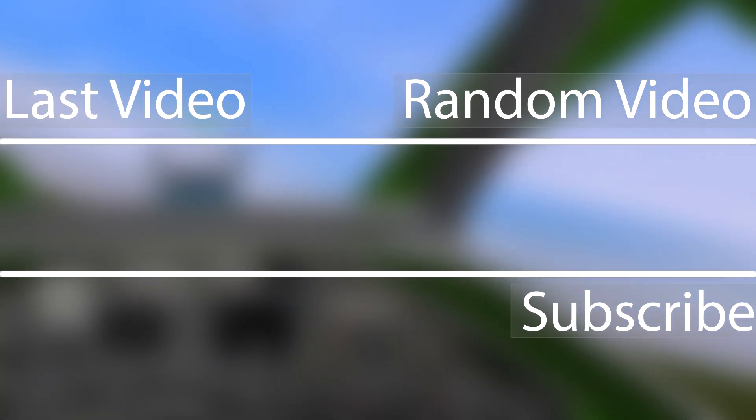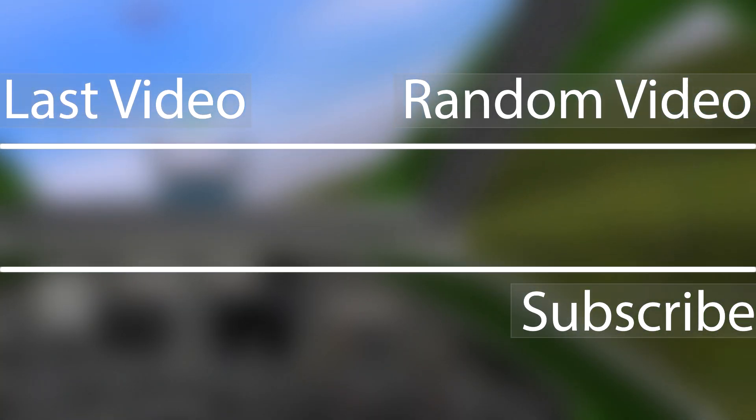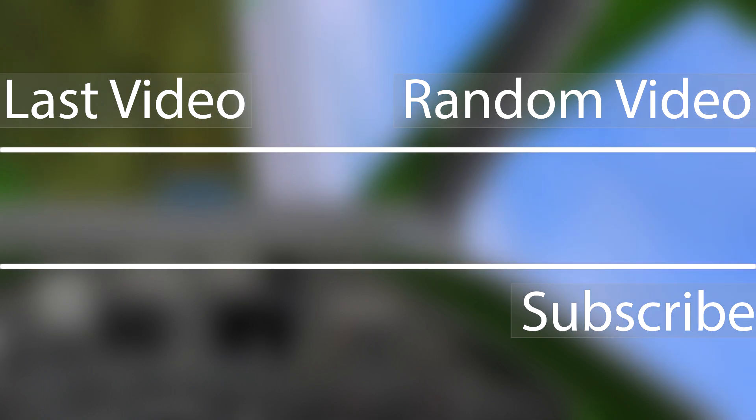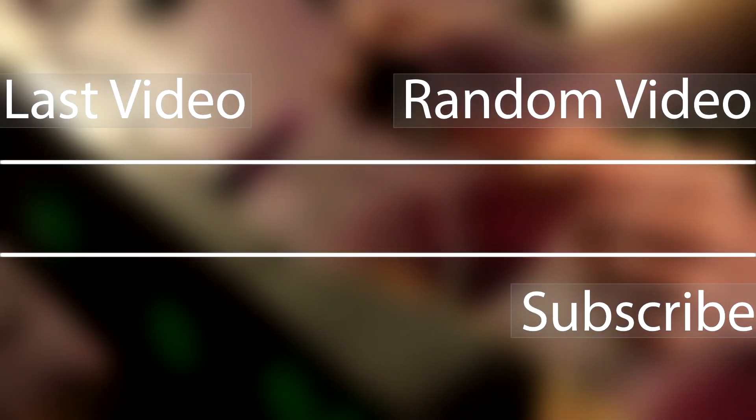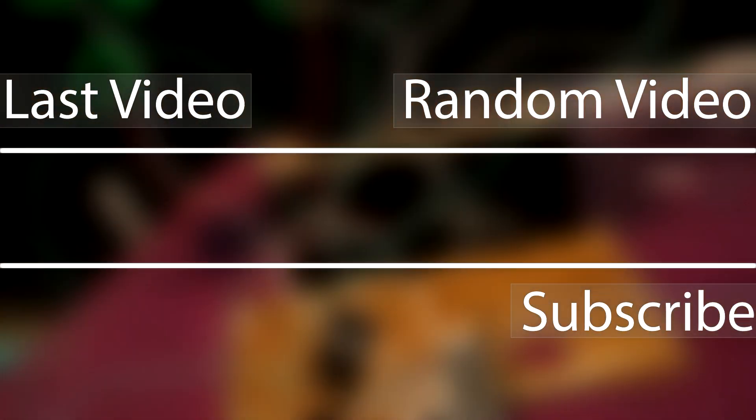But in the end it all worked out and everything seems to function pretty good now. Like I said at the start...